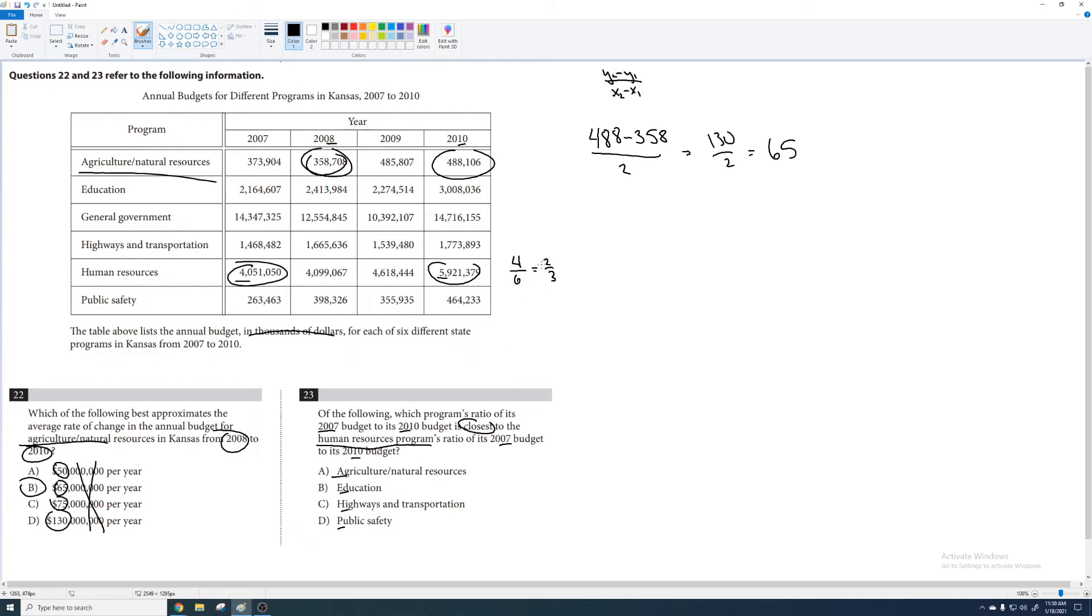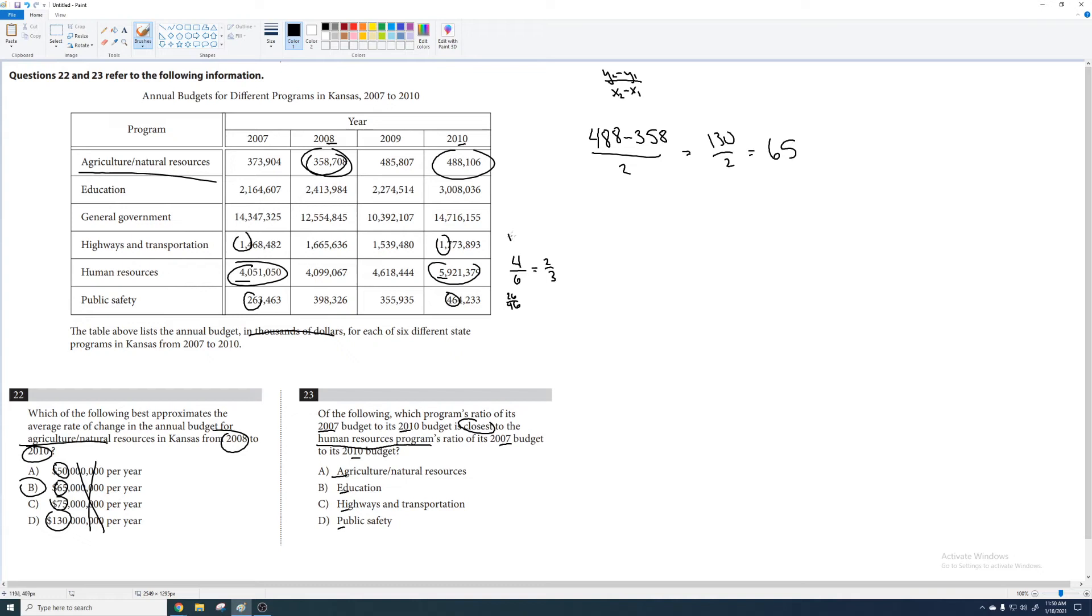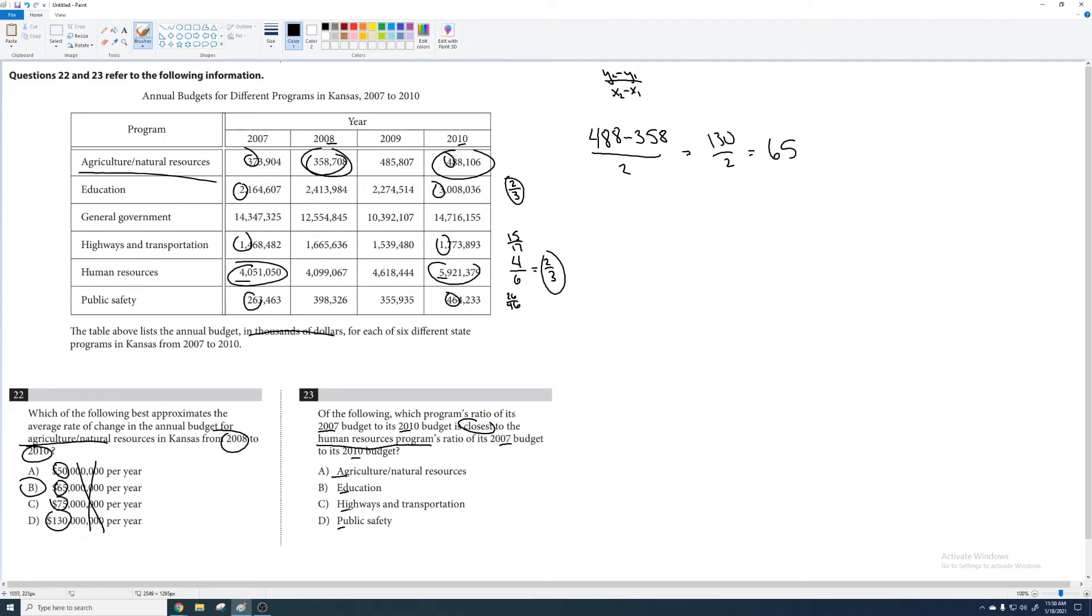I'm going to start bottom and then go up. So public safety, this is like 26 over 46. Highway and transportation, this is like 14 over 17, I guess 15 over 17, so that does round up. Education is like, I don't know, two over three. Ding ding ding, there's my winner. I'm done. I don't have to keep going. I guess I can show you that agriculture is not it: 37 over I don't know, 49. No, no, no.